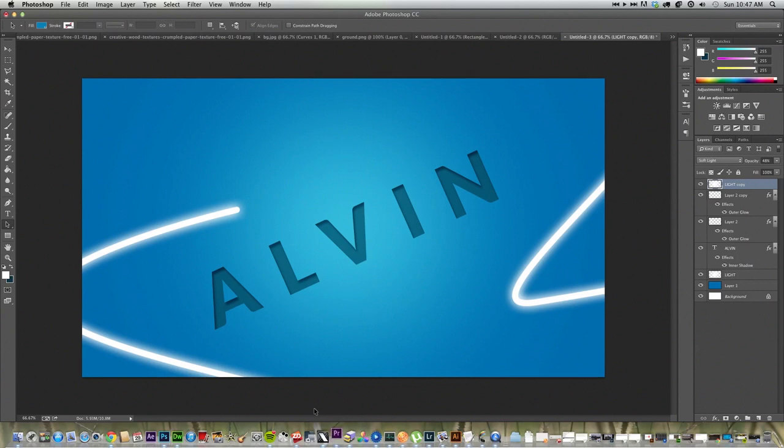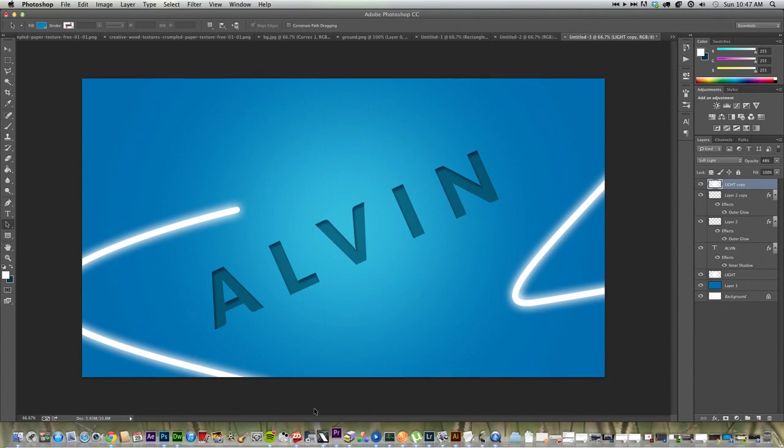Hey guys, my name is Alvin, and this is what we're going to be creating today in Photoshop CC. It's a pretty simple tutorial, it shouldn't take you that long, and let's have some fun!